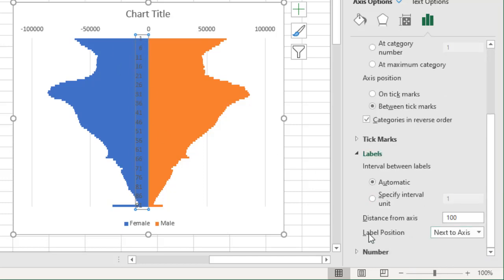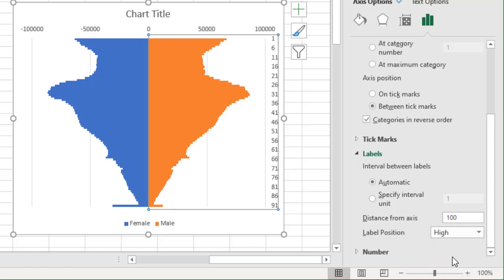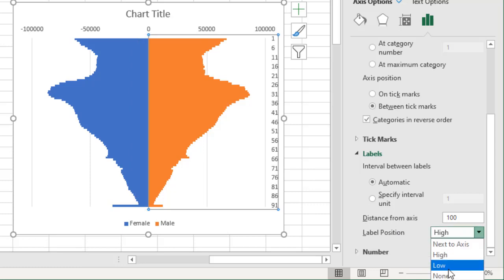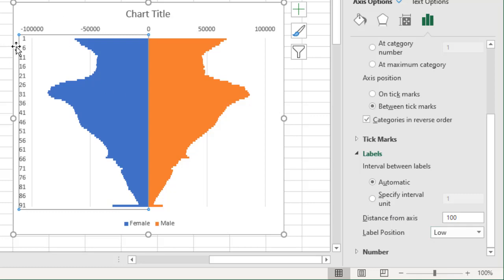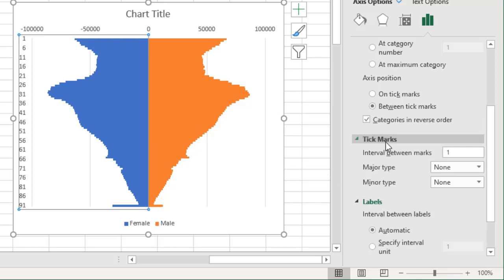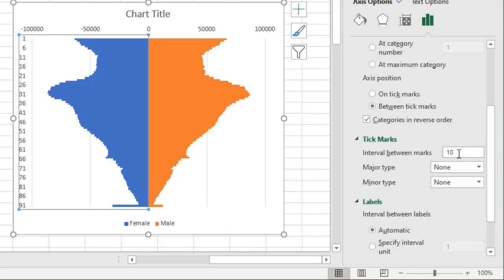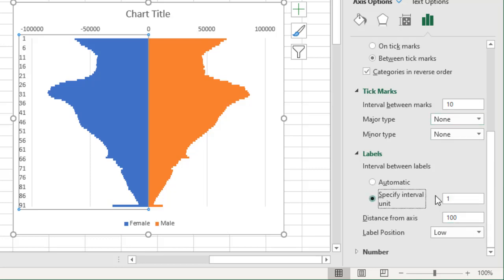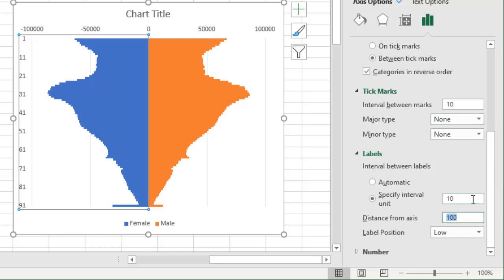We'll select the axis here, we will go to reverse order because I think zero to 100 is a more logical choice than 100 to zero. And then we could go to labels. The label is in the middle, you can't read it. So we will move to, from label position next to axis, we will either move it to high or low.